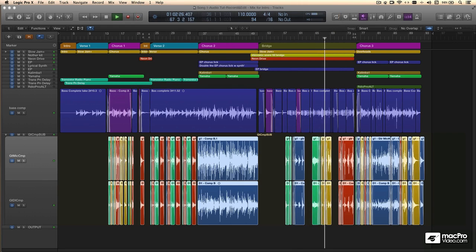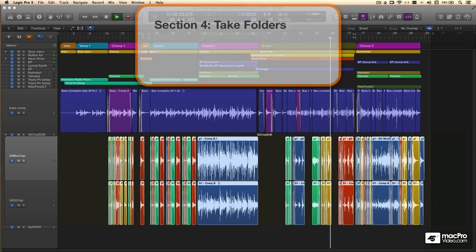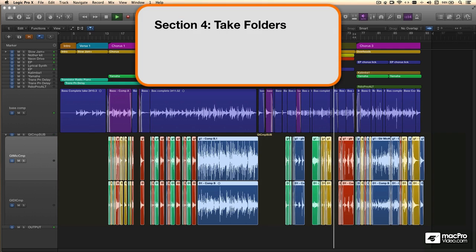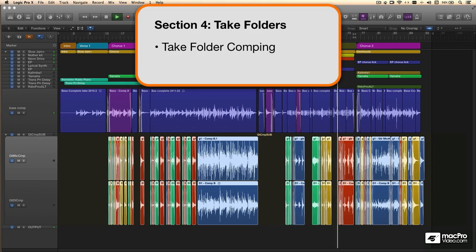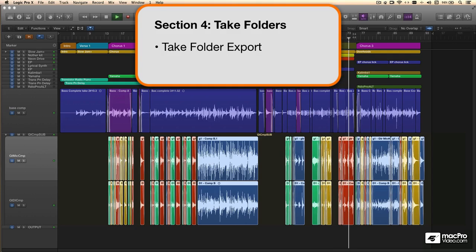The next section of the course focuses completely on working within take folders. We'll cover quick swipe comping, traditional audio editing, and exporting the contents of the take folder back out to the main window.